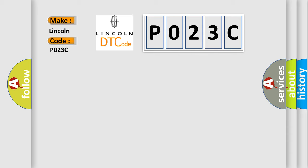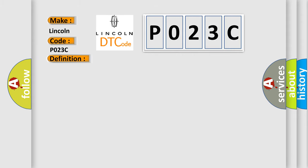The basic definition is Ignition power failure. And now this is a short description of this DTC code.